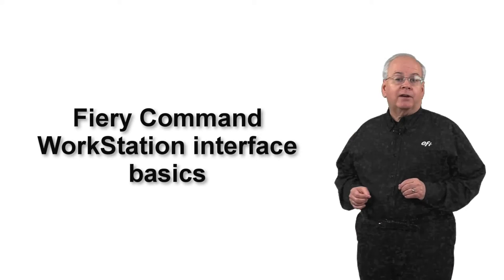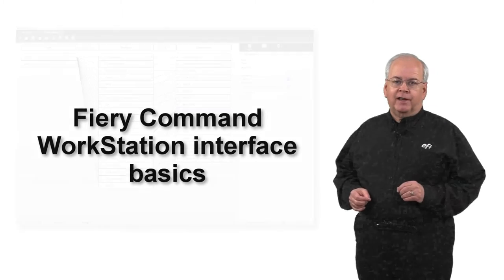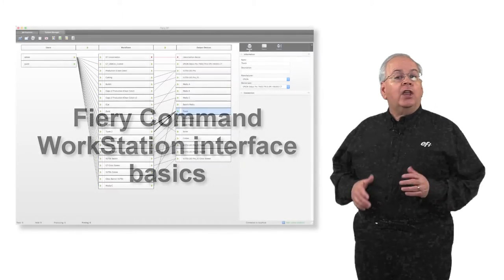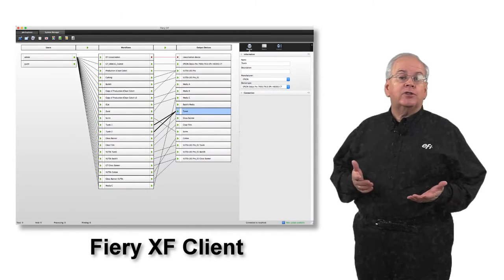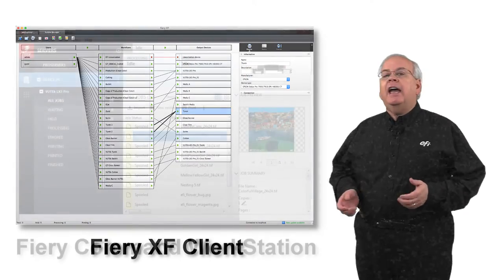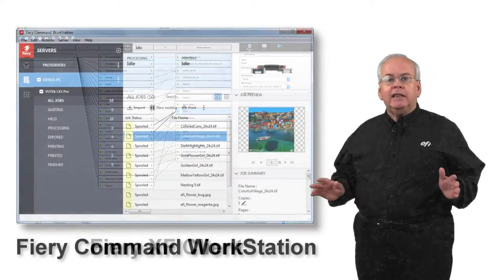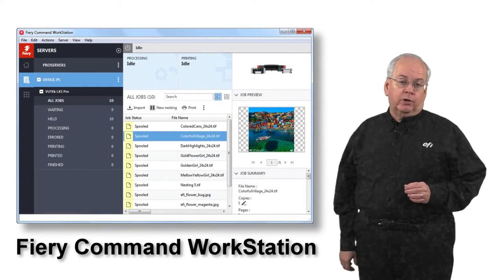In this module, you will learn the basics of the Fiery Command Workstation interface. The former Fiery XF client used in previous versions of Fiery XF has been completely replaced with Fiery Command Workstation.